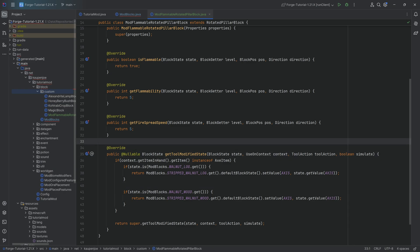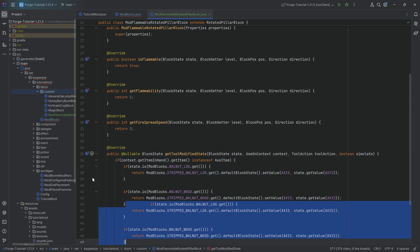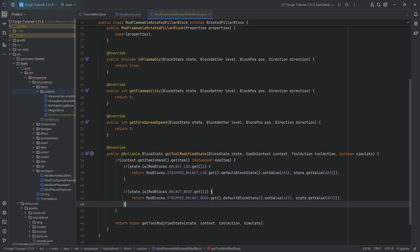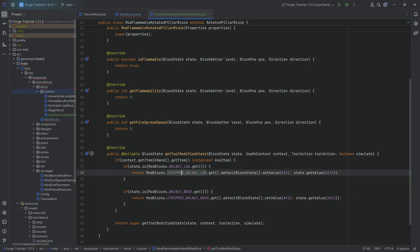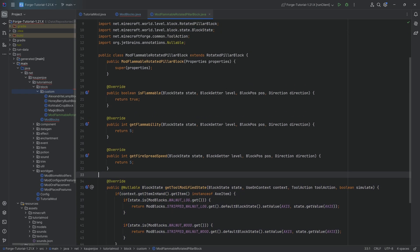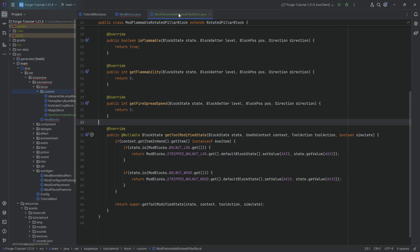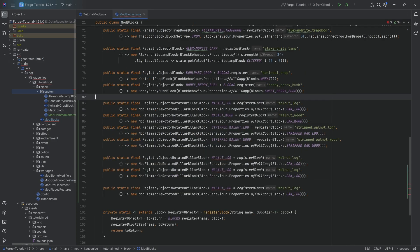If you have more than three or four different types of wood, every time you do this you'd have to add another two if-statements. I highly recommend that as soon as you have three or more, you make a map from the non-stripped variant to the stripped variant block and then just have one line that compares the two. Intermediate Java should be more than enough to do this - it's not too complicated, but it's a good thing to keep in mind.